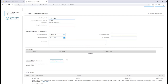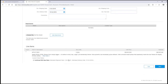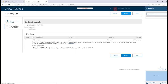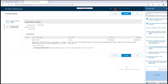The supplier can also add in additional information via an attachment. When all of the information is populated, click next and here is a summary of the order confirmation. If the supplier is happy with the order confirmation, all that's required is to click submit.